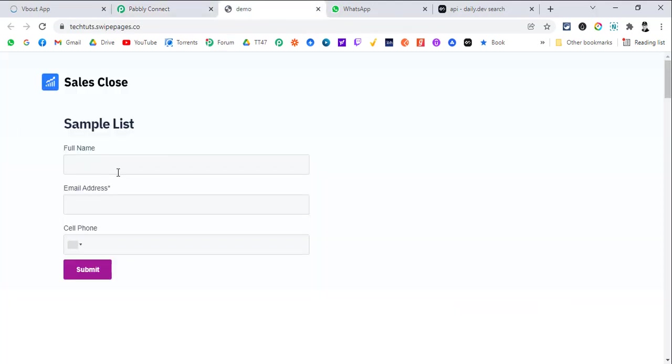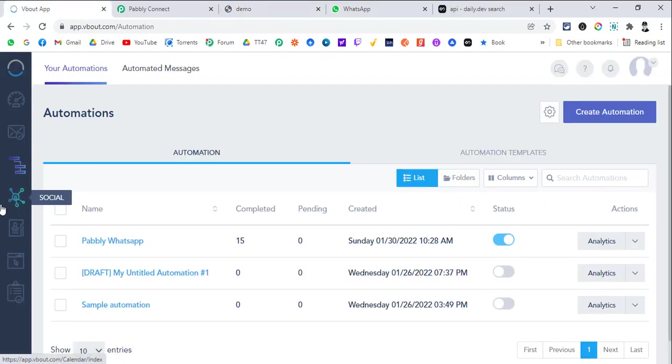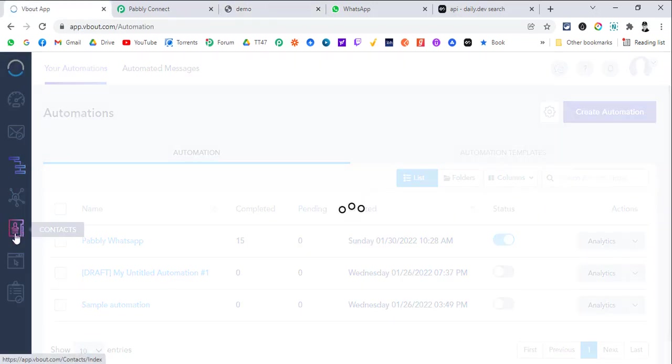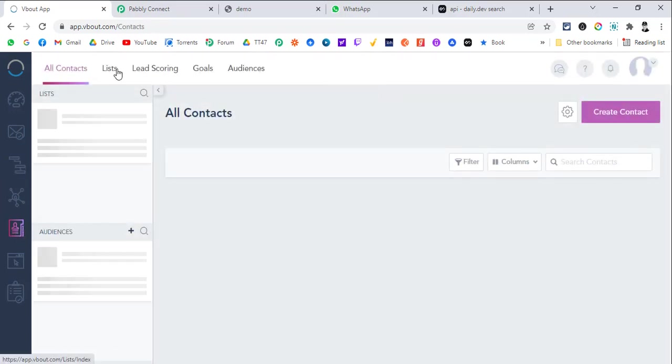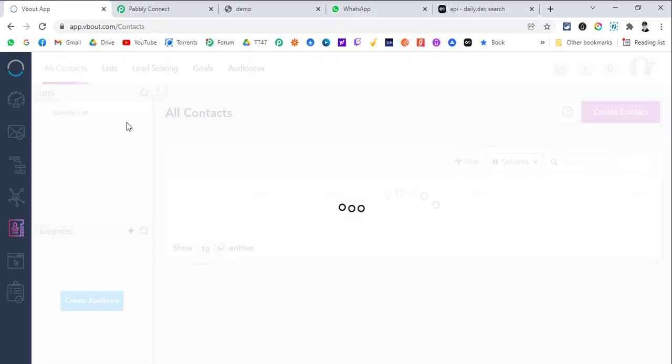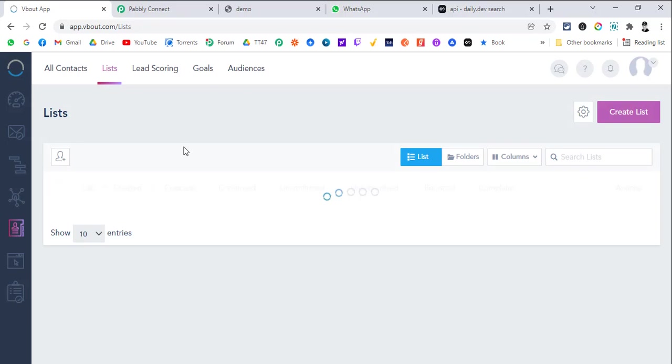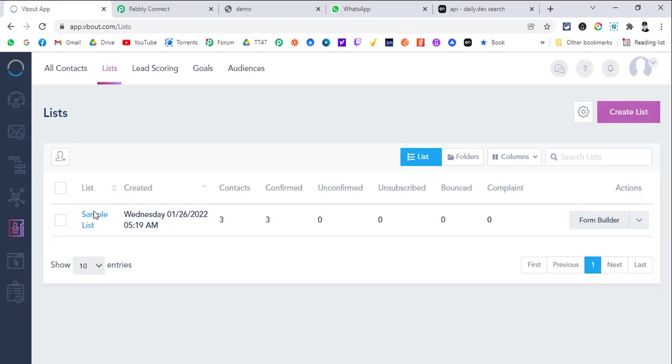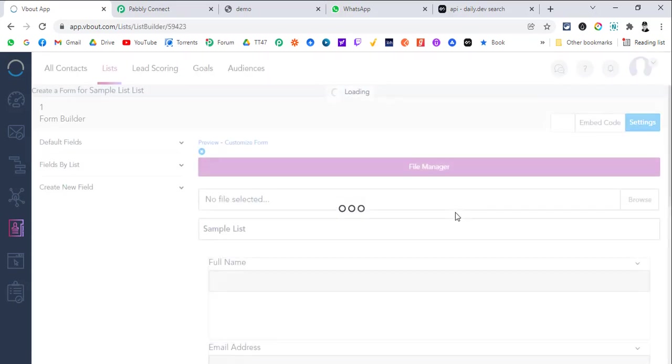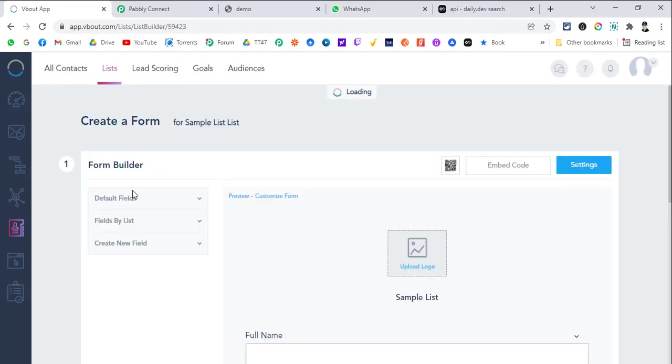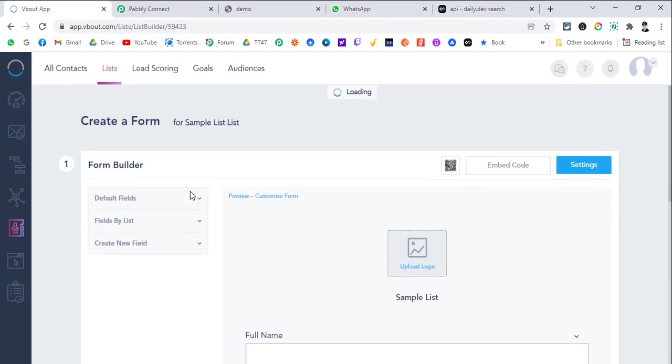This is a form created inside VBOUT. Let me show you the form as well. If we go to contacts in VBOUT, if we go to list, here you can see the list and here you can see the form builder. So if we go to form builder, you have an option to create custom fields as well.